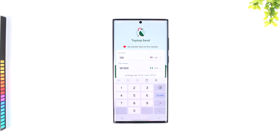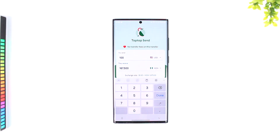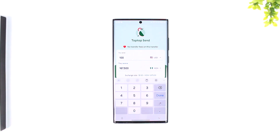Now TabTabSend does not have access to your bank during this process. However, your bank may decide to send an OTP for each payment. TabTabSend is a smartphone app that allows users to send money to friends and family.